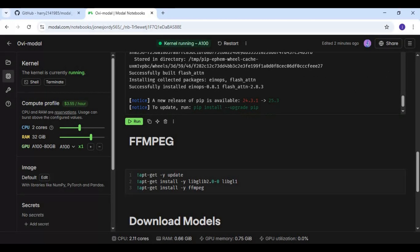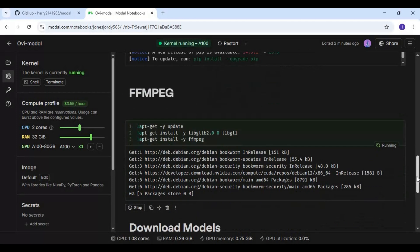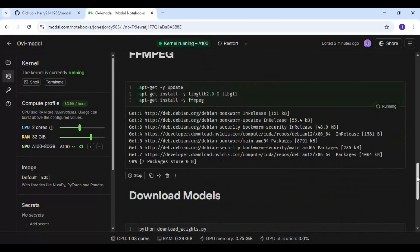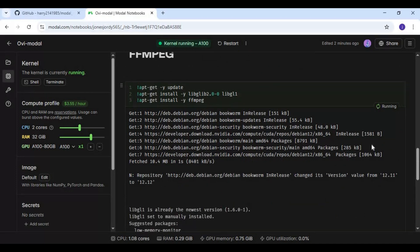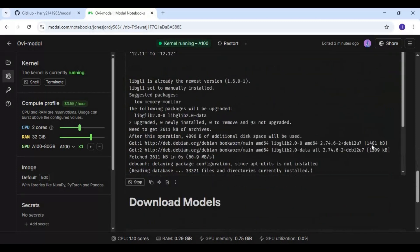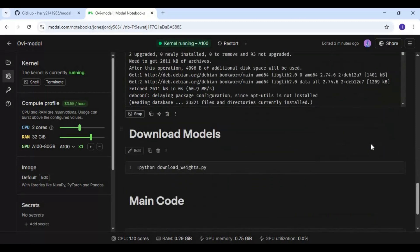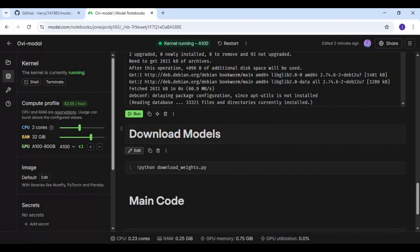After the requirements cell runs, run the ffmpeg cell. Then run the models cell to download the models.